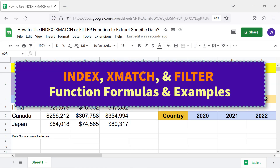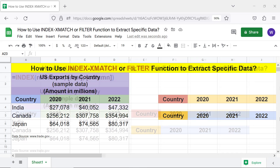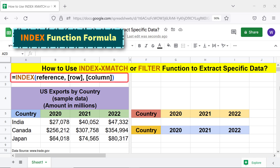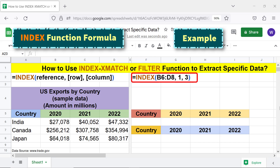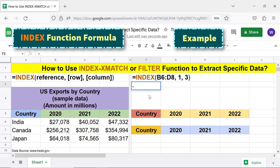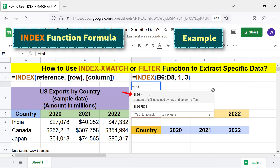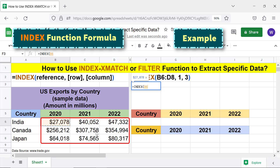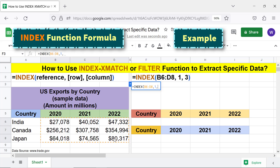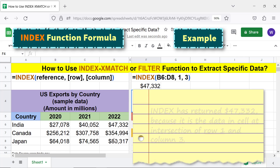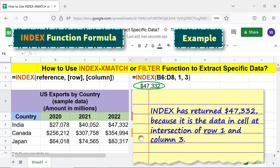INDEX, XMATCH, and FILTER function formulas and examples. INDEX function formula — example. Let me type this formula. INDEX has returned $47,332 because it is the data in the cell at the intersection of row 1 and column 3.